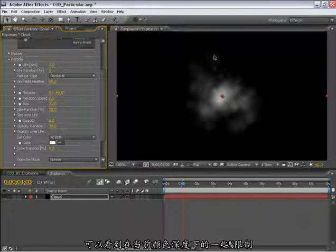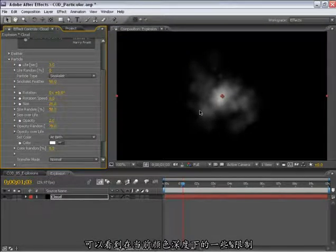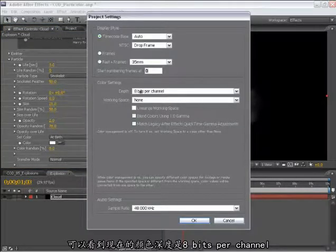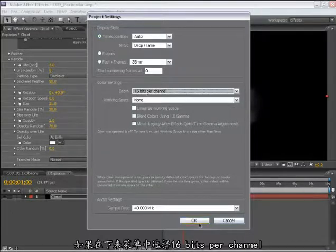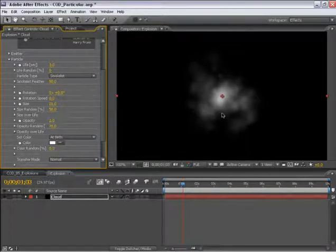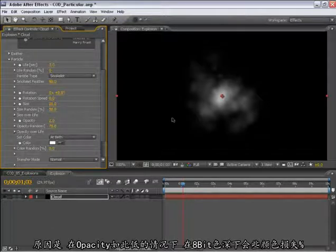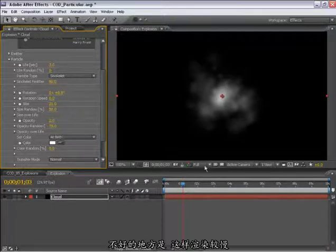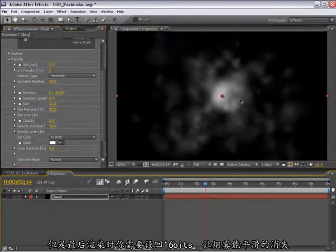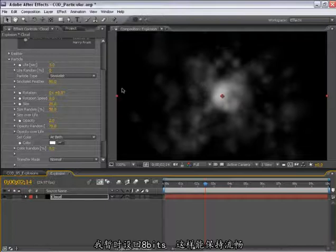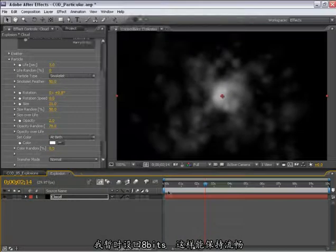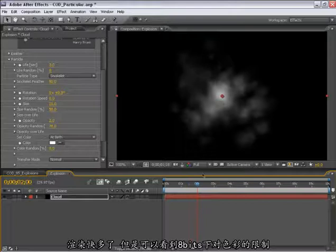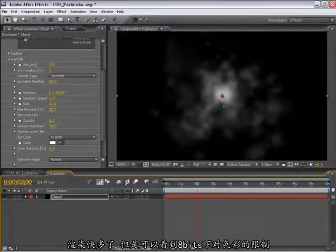As we set this to be lower and lower, we're going to see some fundamental limitations of the color depth that we're working within. If I pull up my composition settings, we can see that our color settings are set to 8 bits per channel. If I bump this up to 16 bits per channel, we're going to see this particle setting smooth out. What's going on is that we have such a low opacity that we're starting to get some banding in that 8 bit per channel color depth. The downside is that this is going to render a lot slower. But in the final render, you might want to bump your renders back up to at least 16 bits per channel to smooth out the look of these cloud settings.